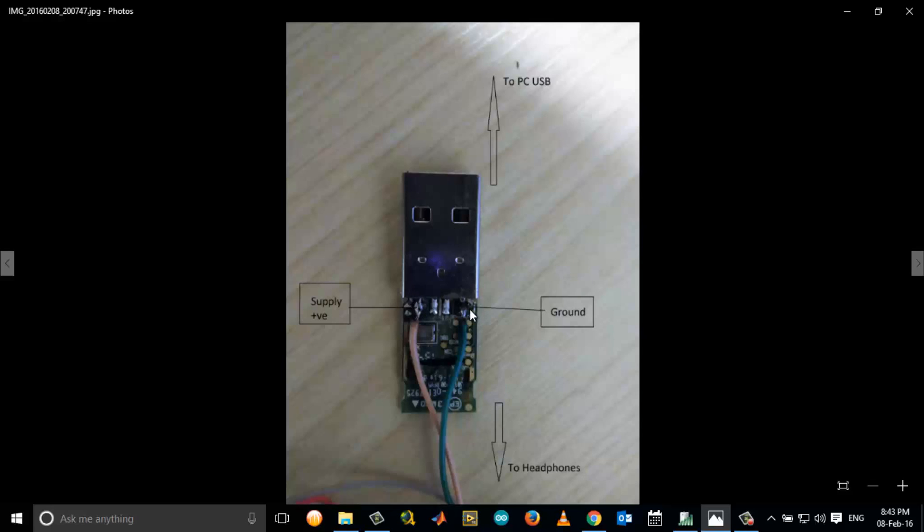I connected the positive terminals to the headphones. Pink is the positive power supply and green is the ground. The first pin of the USB is the positive and the fourth pin is the ground.